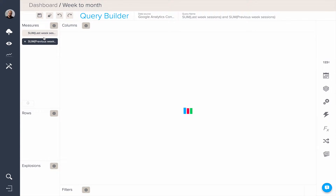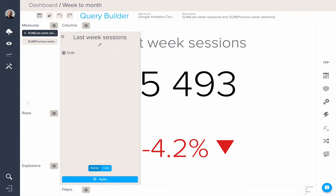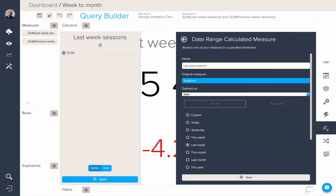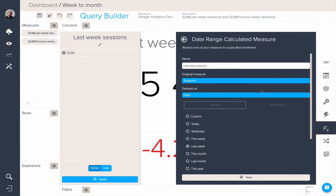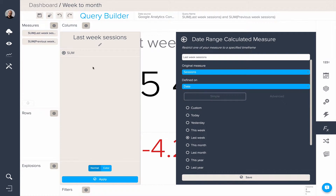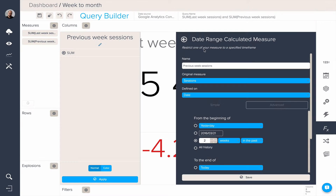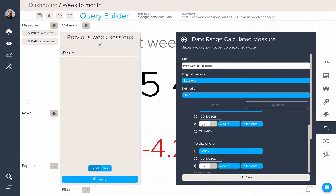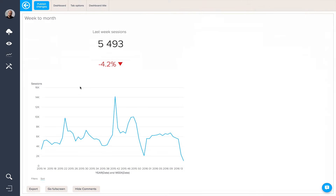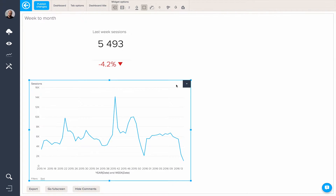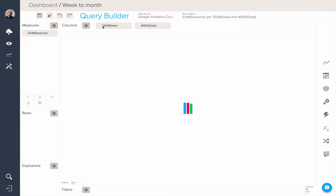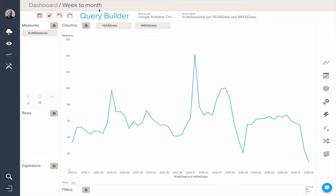In this one here, we have two measures. The first is a date range calculated measure, which is based on last week. And the second measure is another date range calculated measure, but this time based on two weeks in the past. So that's our first query. And our second query is a simple sessions by year and week in columns.